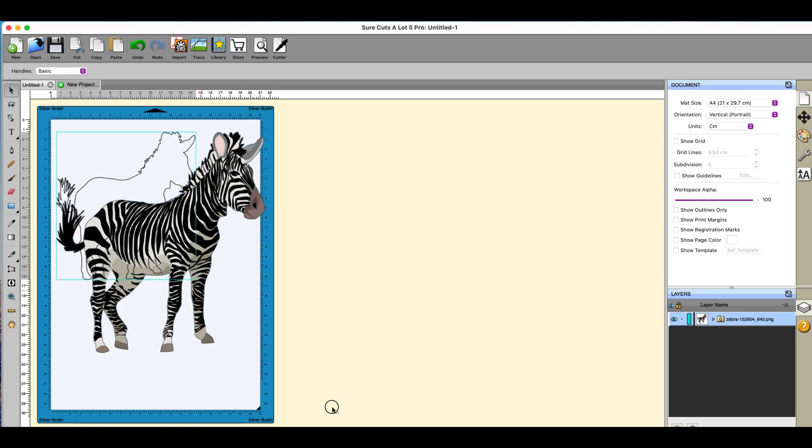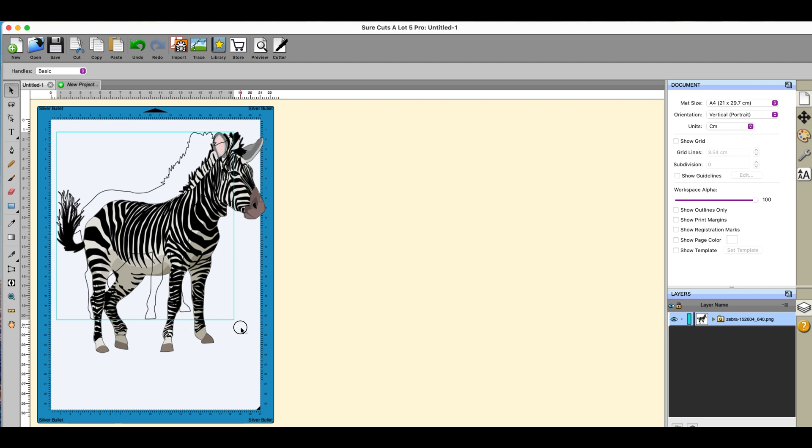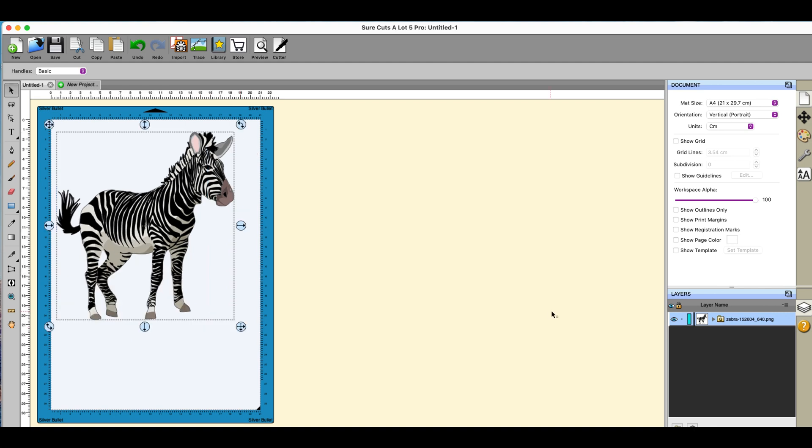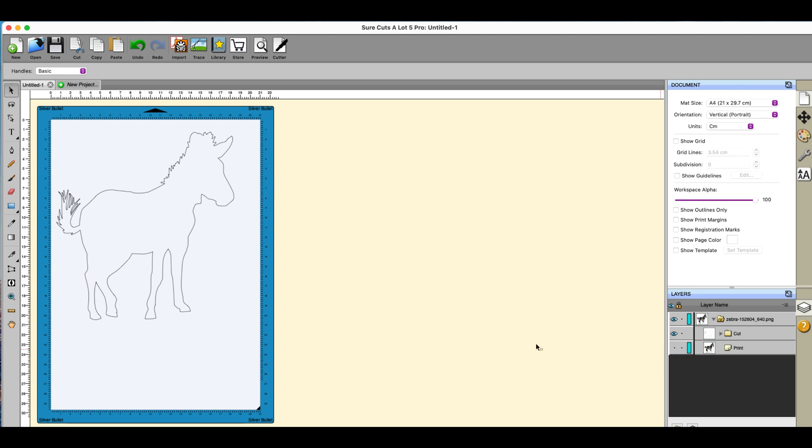They are connected together because print and cut, they always sort of go together until you actually move them apart. So I can resize this and I can do whatever I want with it, position it however, resize it, not a problem. If you go over here to the layers you can see it's grouped.